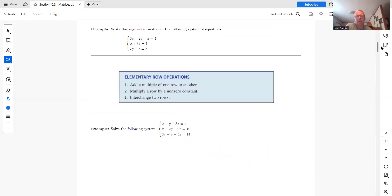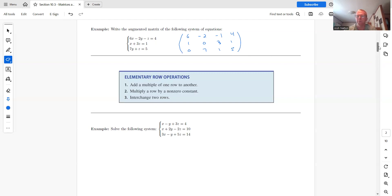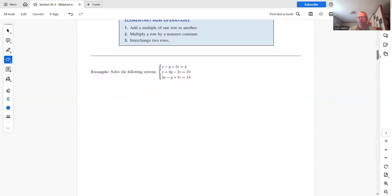To solve systems of equations using matrices, the first step is to write what's called an augmented matrix — just taking the coefficients by row. For instance, six, negative two, negative one, four for the first equation. The second equation has no y term, so we put a zero for the y column: one, zero, three, one. The third has no x, so: zero, seven, one, five.